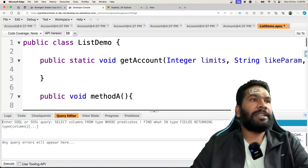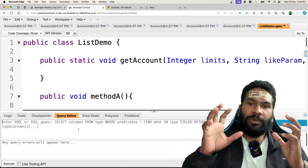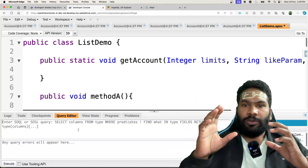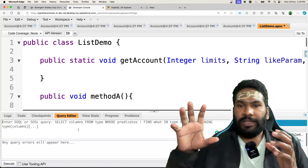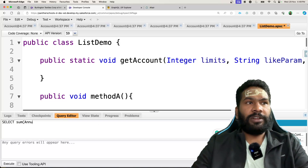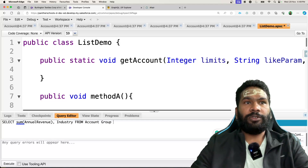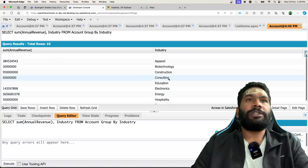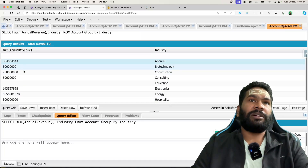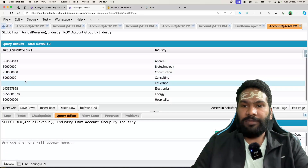Log in to your Salesforce org and write the query. The example we are going to write is: we want to get the sum of annual revenue for accounts grouped by industry. So for a specific industry, we get the exact revenue that account is generating. The query is: SELECT SUM(AnnualRevenue), Industry FROM Account GROUP BY Industry. This gives you the sum of annual revenue by industry — for apparel, biotechnology, construction, consulting, education, and so on.